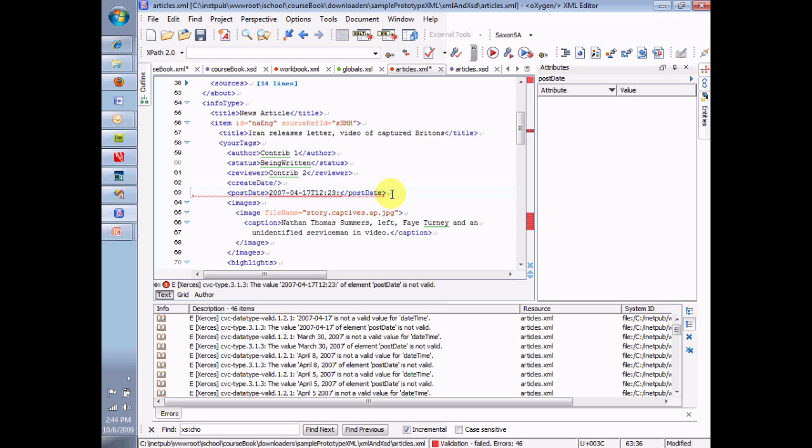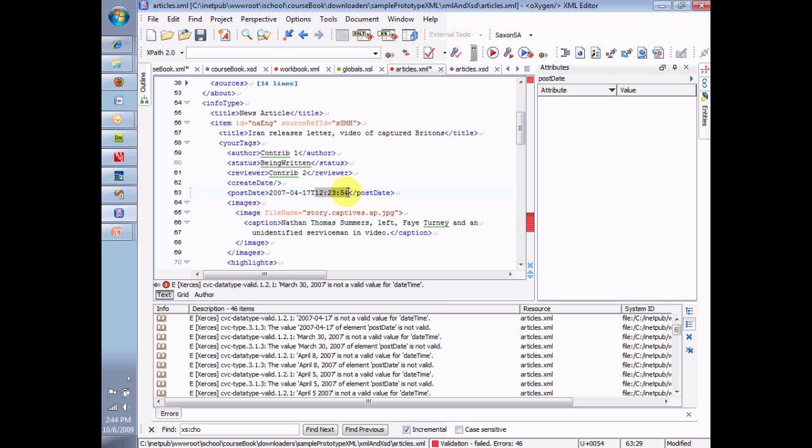Here's the date part. Separated with a T. Here's the time part. And so anything that's a date and time will have to be in this format, which gives you a little bit of a heartache when you try to display it and have it look like what mere mortals would understand as a date, like March 17, 2007.